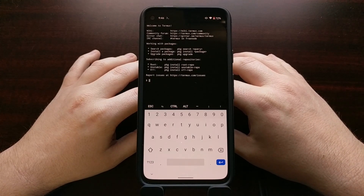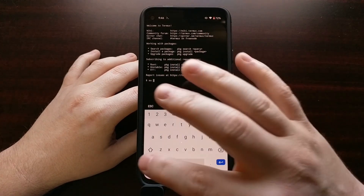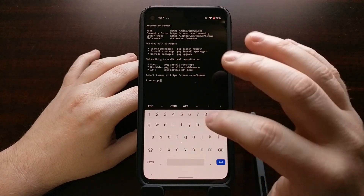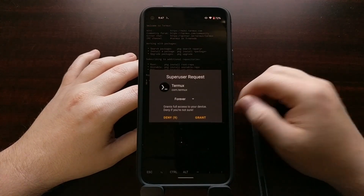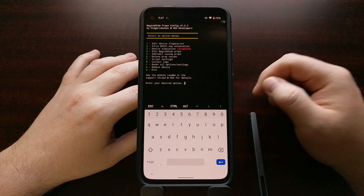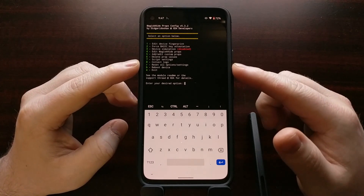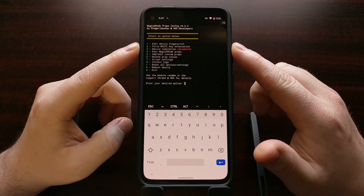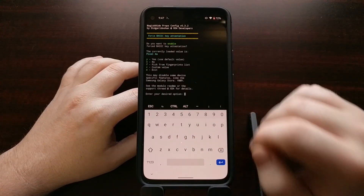Open Termux and type: su -c props, then press enter. That should bring up a superuser request — grant that. Then you'll have the menu, which gives you a number of different things to choose from.